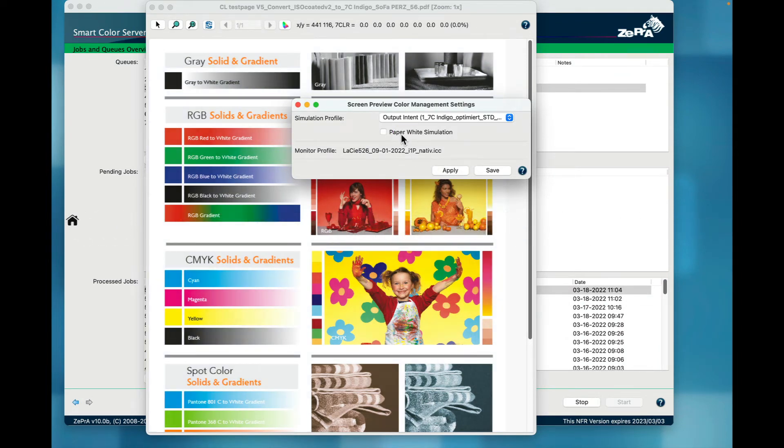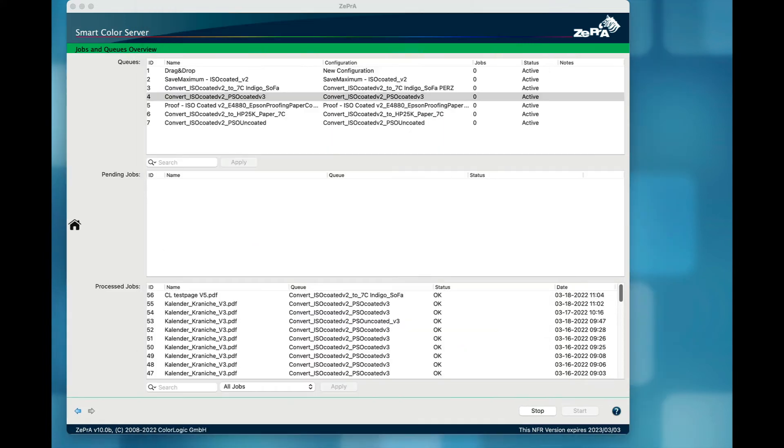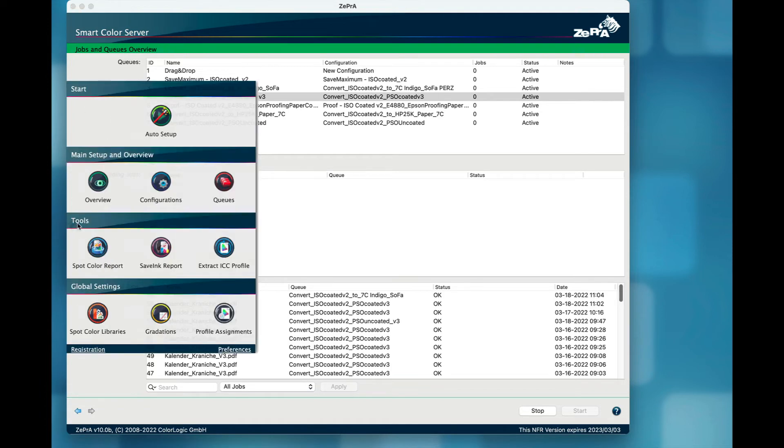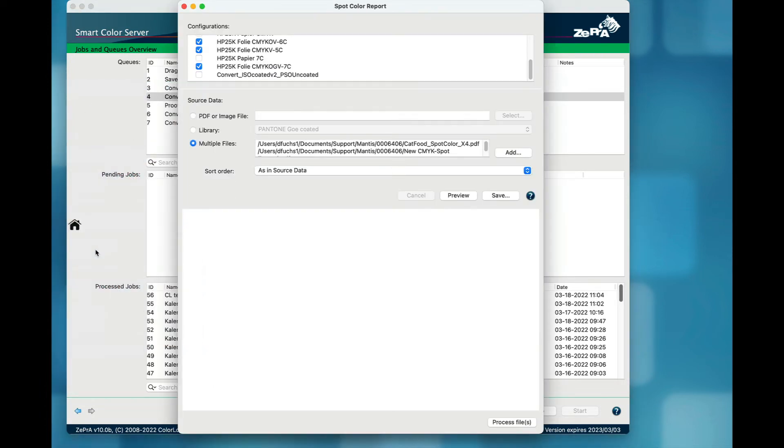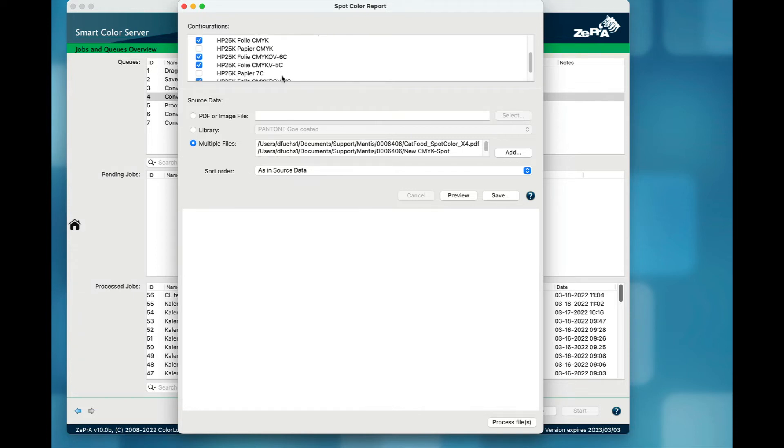The spot color report allows to automatically determine the best configuration from a list of selected configurations to match the spot colors of one or several jobs. I have selected two PDF files and four configurations, all printing on the same HP Indigo digital press on a foil.